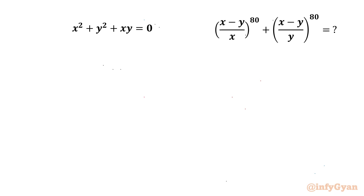Hello my dear friends, welcome back to Infigyan. Today in this video we have one very interesting and challenging question from algebra. We have to evaluate (x minus y over x) whole power 80 plus (x minus y over y) whole power 80. Let's say this expression is E.